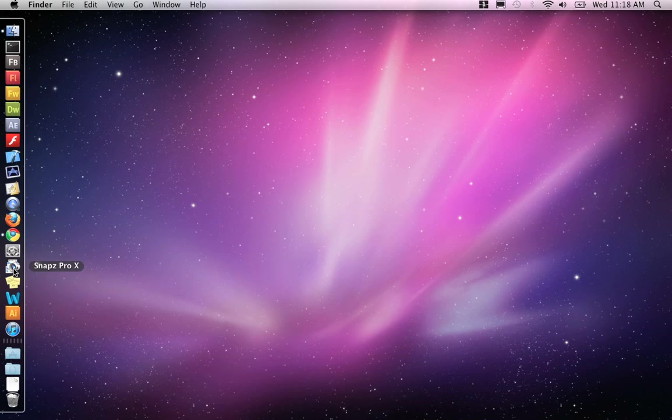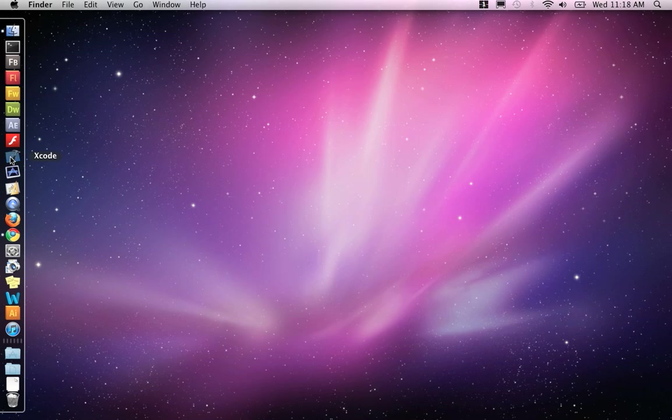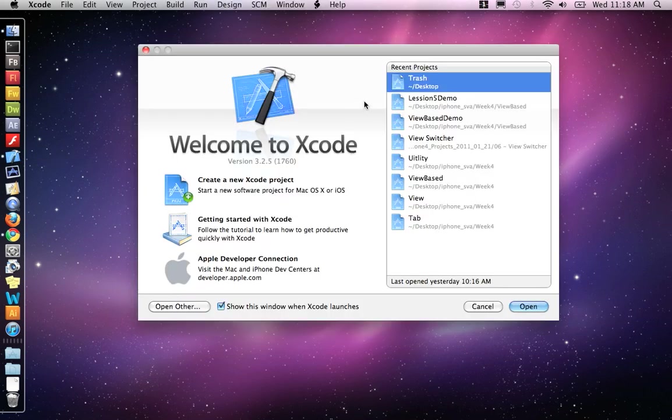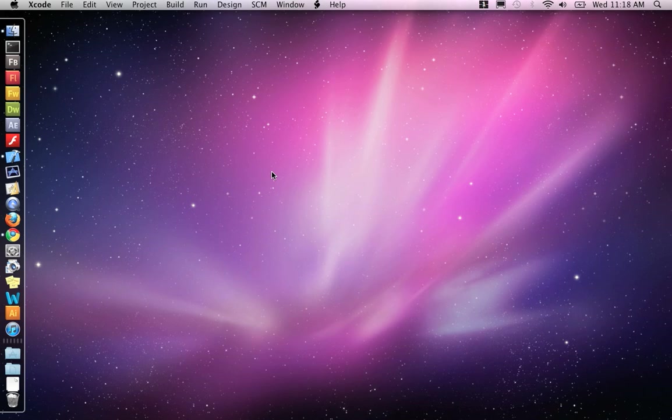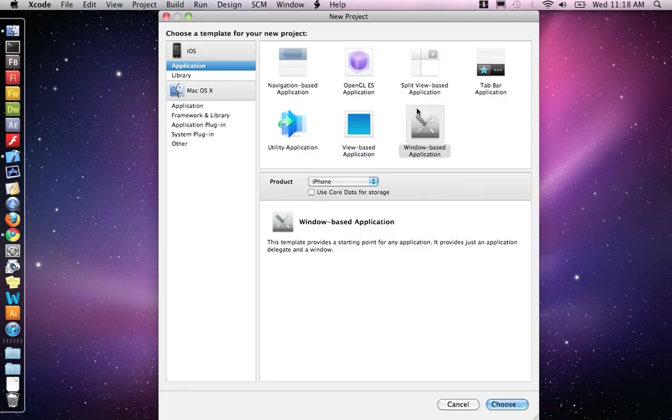In this demo, I'm going to show you how to create a Windows-based application and then add a view controller and the interface file to it. So let's open up Xcode and create a new project.